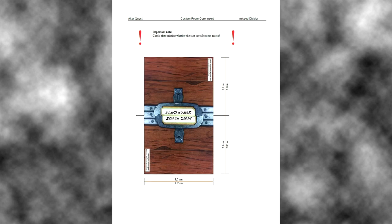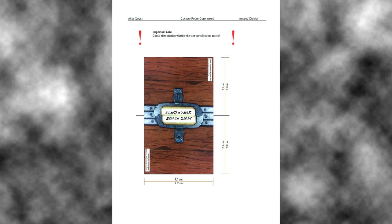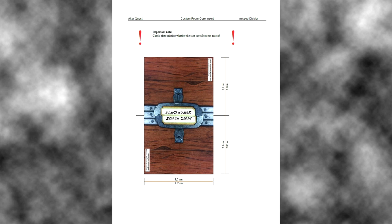You can print it and fold it and laminate it that you have the missed divider. Please check if your printer has the right size on the centimeters or inches what you can see on this page.